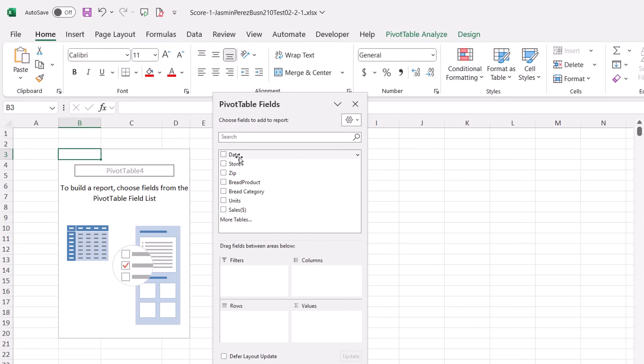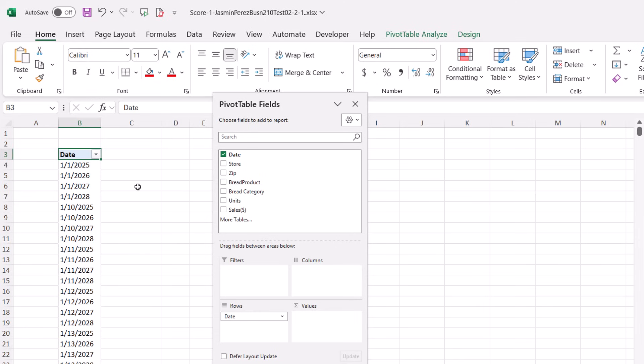All right, I just had a student in my statistics class say, when I drag date down to rows, oh no, it does not group into month and year.